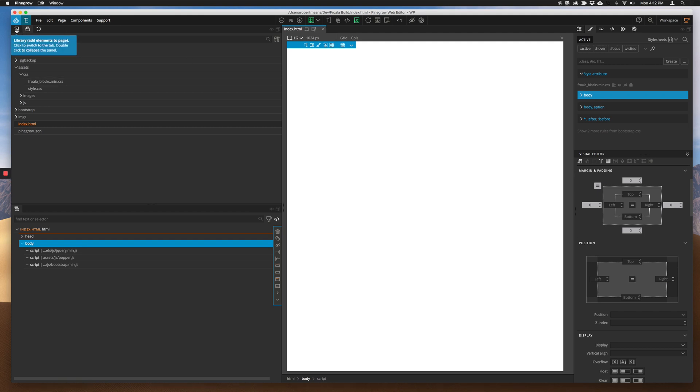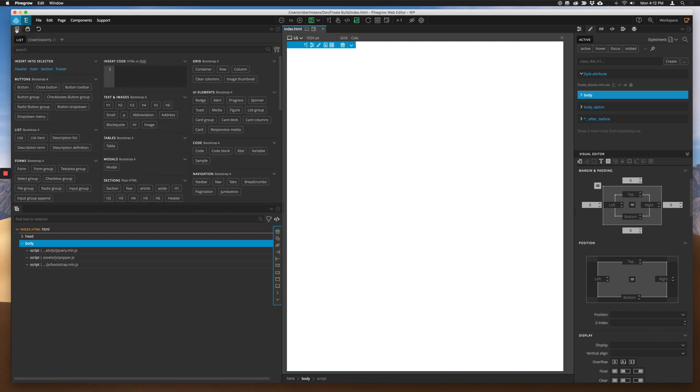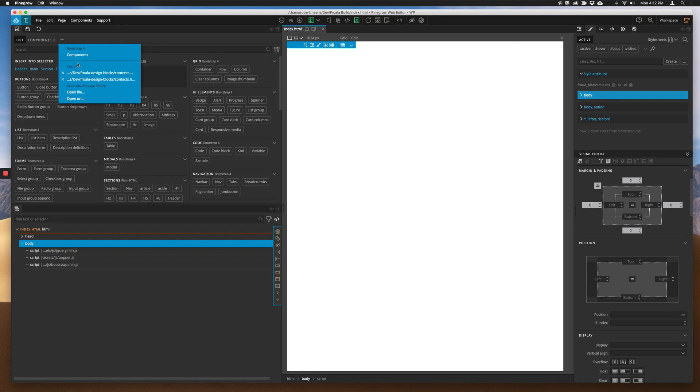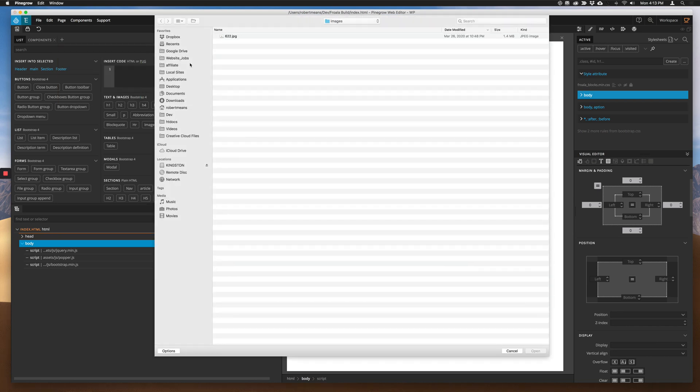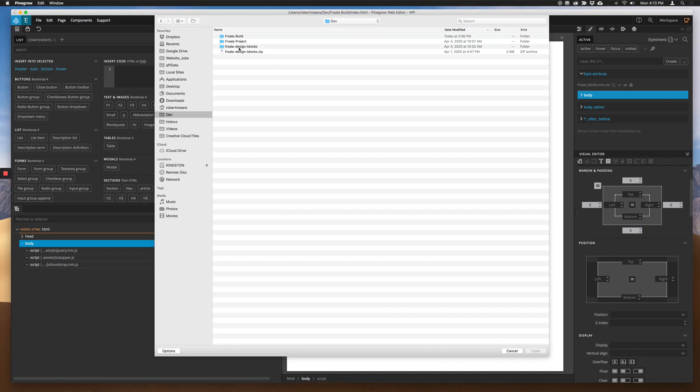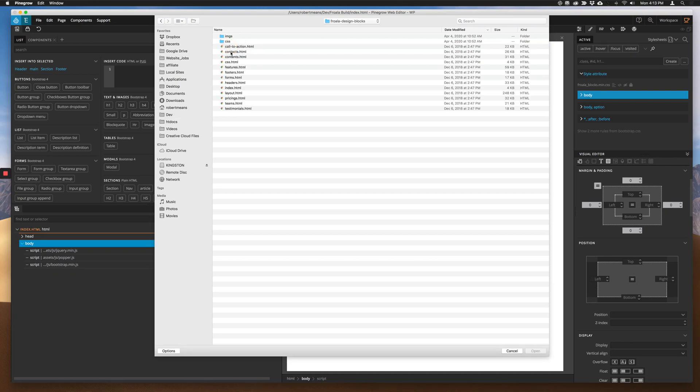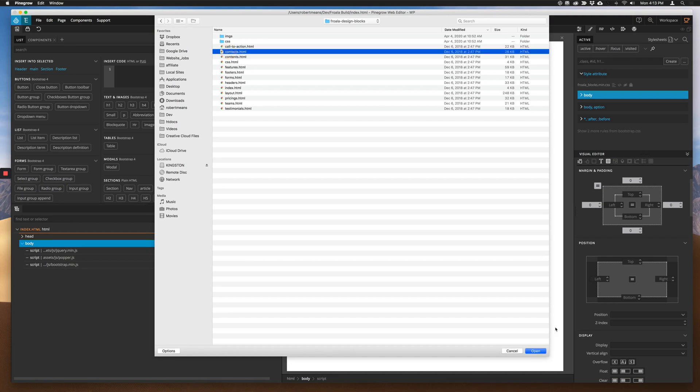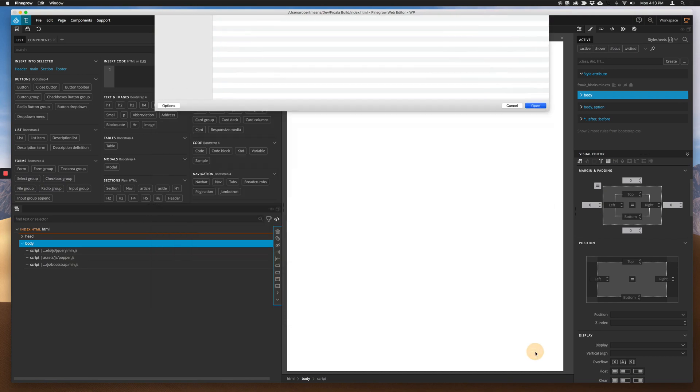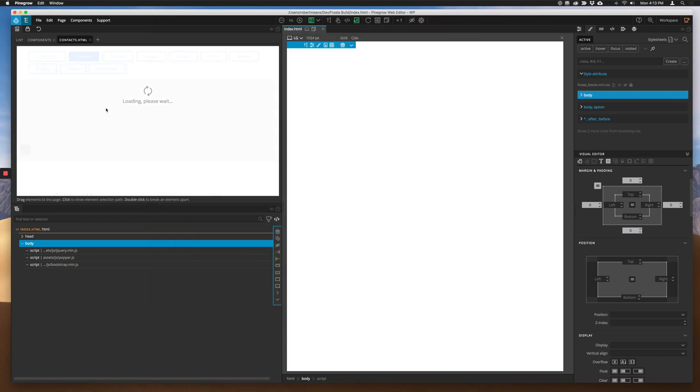First thing you want to do once you have your project opened is you want to go to your library tab. Go ahead and click on that plus and then bring in your Froala design blocks pages. So I had these already from the tutorial, but I'm just going to show you again really quickly. We go to that unzipped file for all the design blocks and click on any of those pages to open them up in PineGrow.